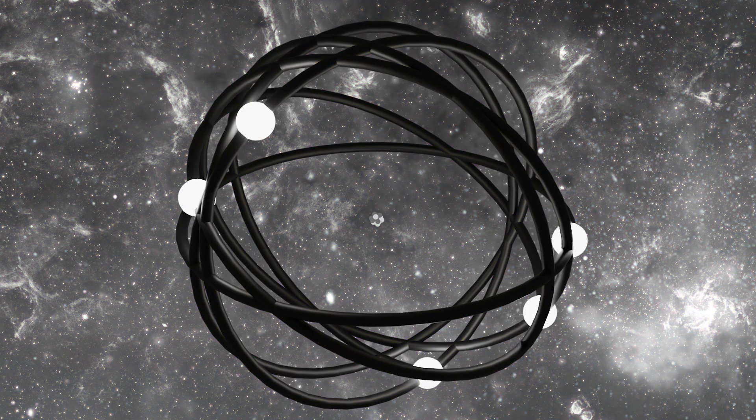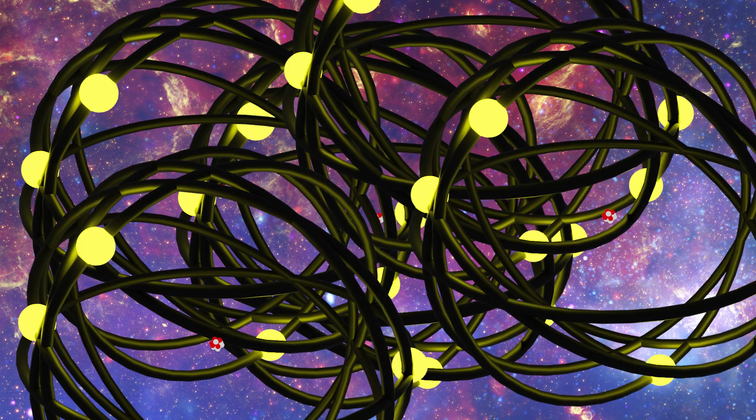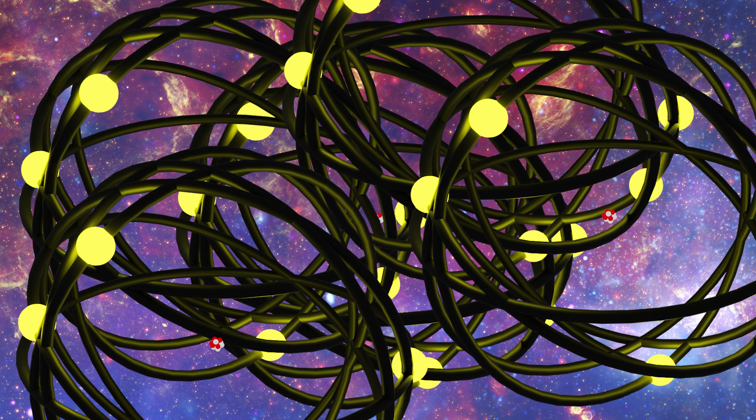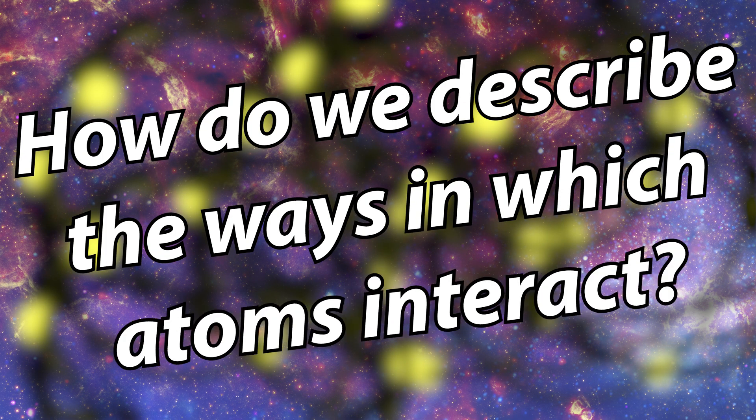Except atoms don't exist by themselves. In our universe we have more than one atom, which gives us an interesting problem. How do we describe the ways in which atoms interact?